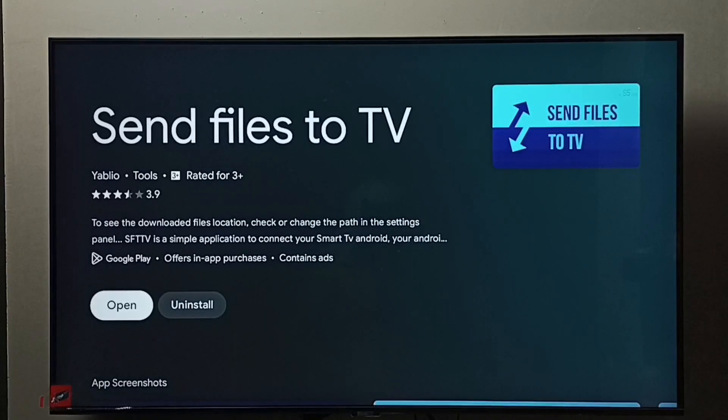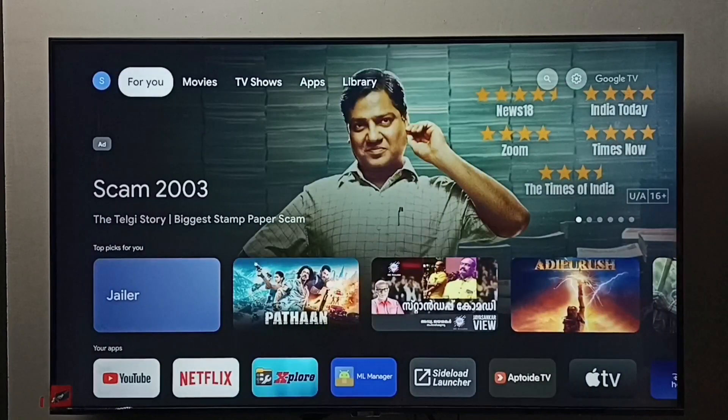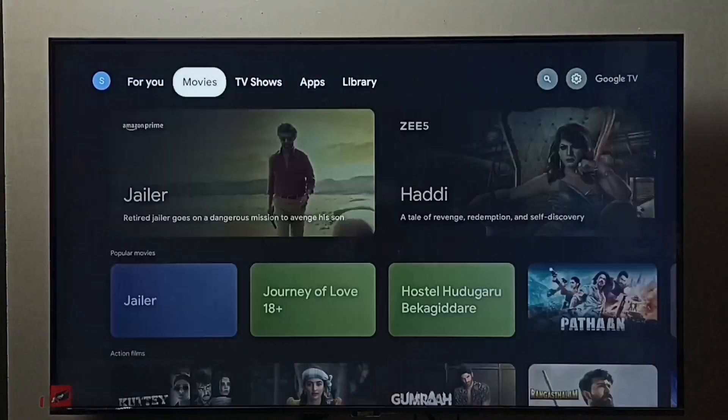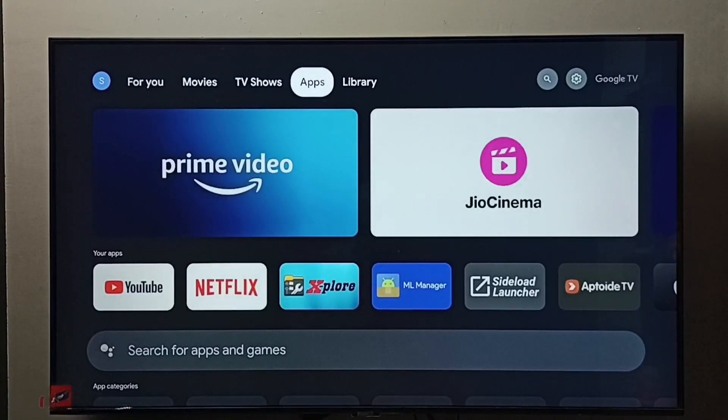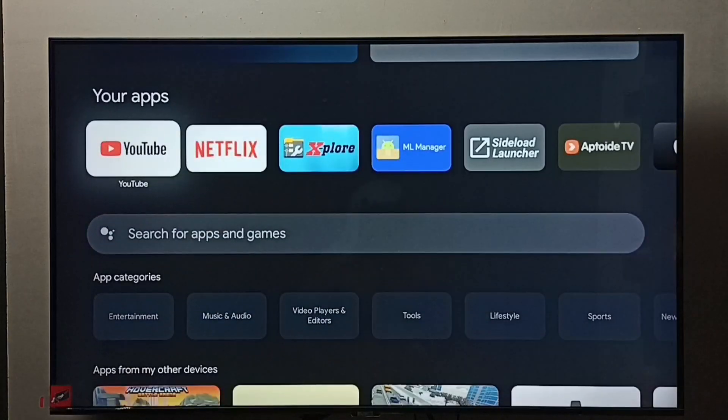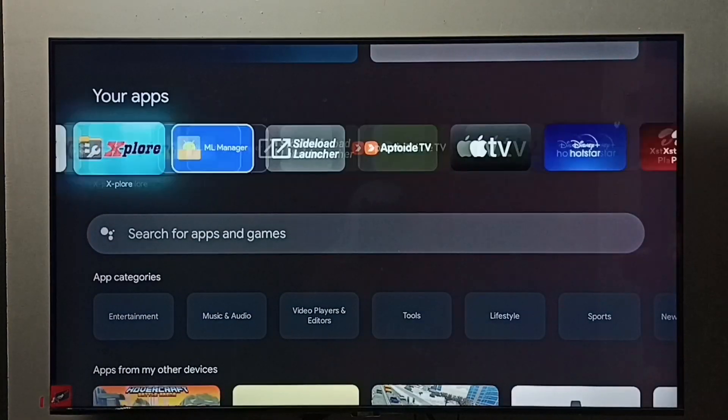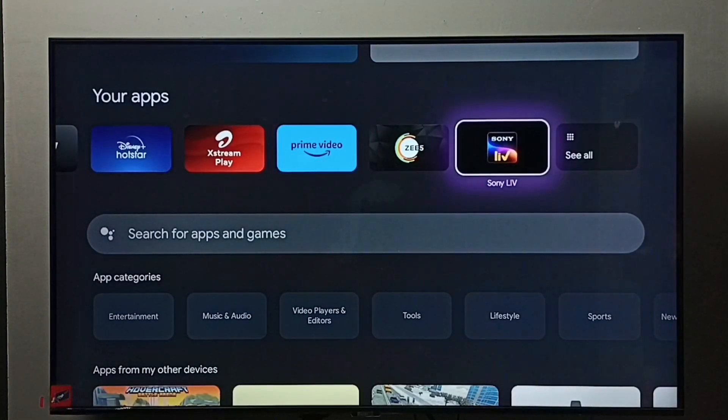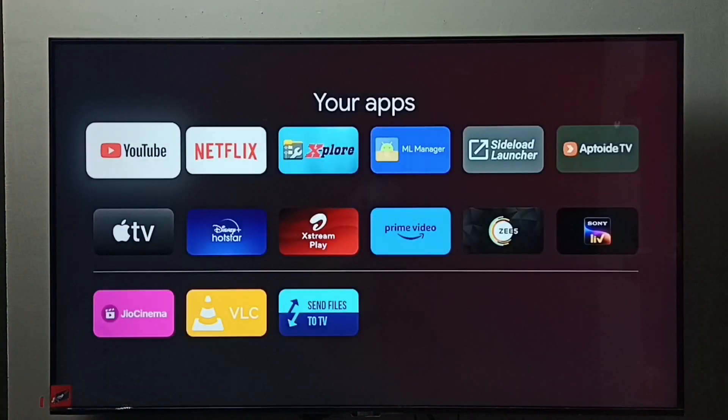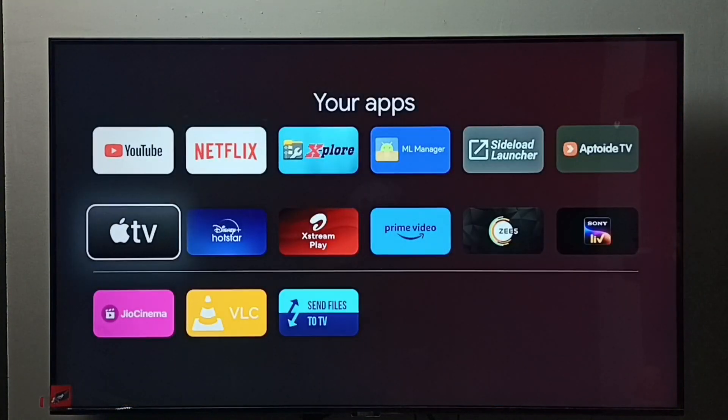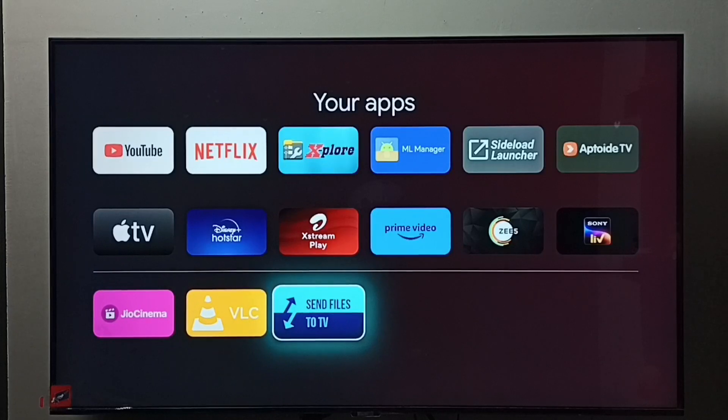Installation completed. Let me go to the home screen, then again go to the Apps tab. Under Your Apps, go to the right side and select See All. Here we can find the newly installed app.